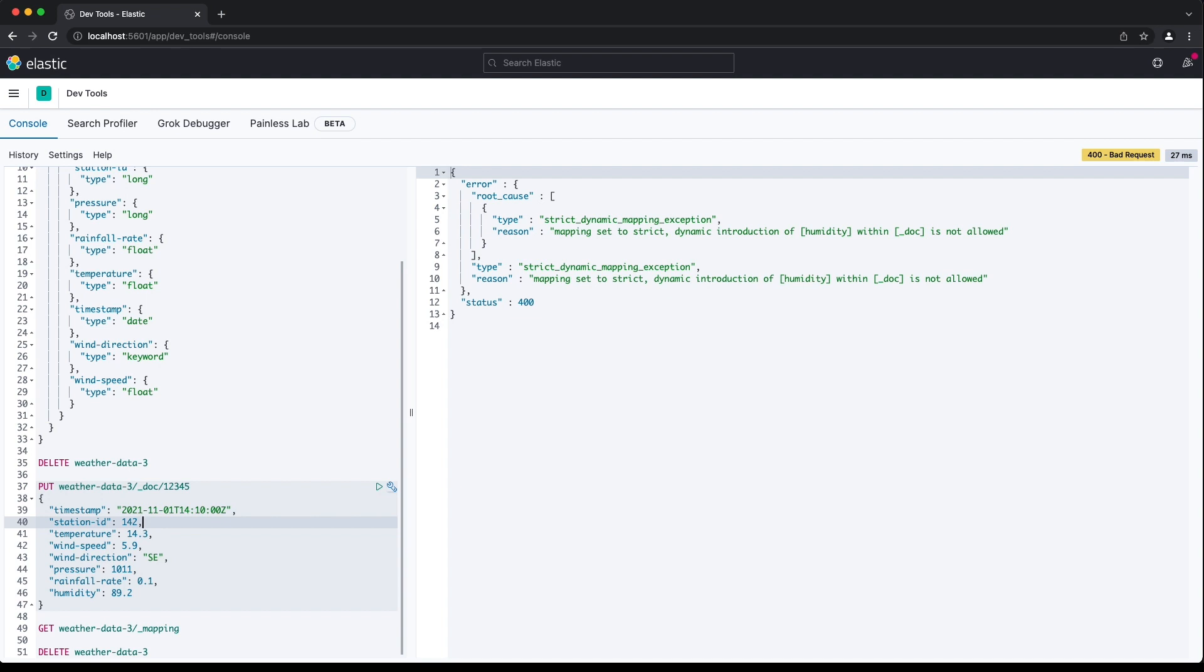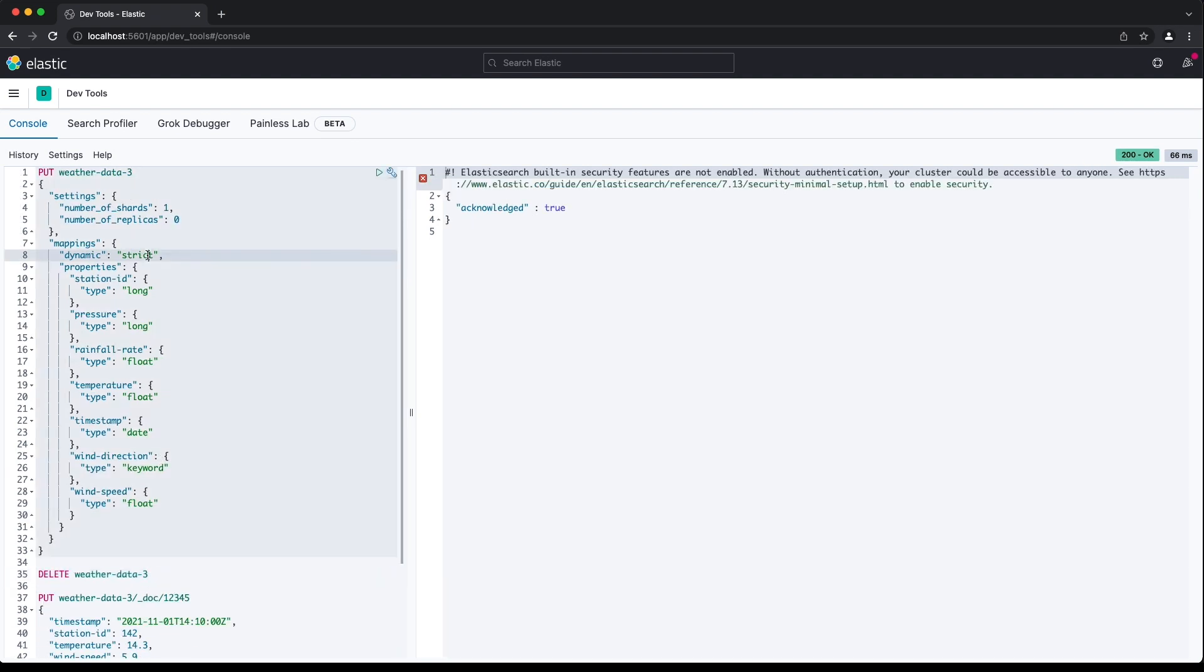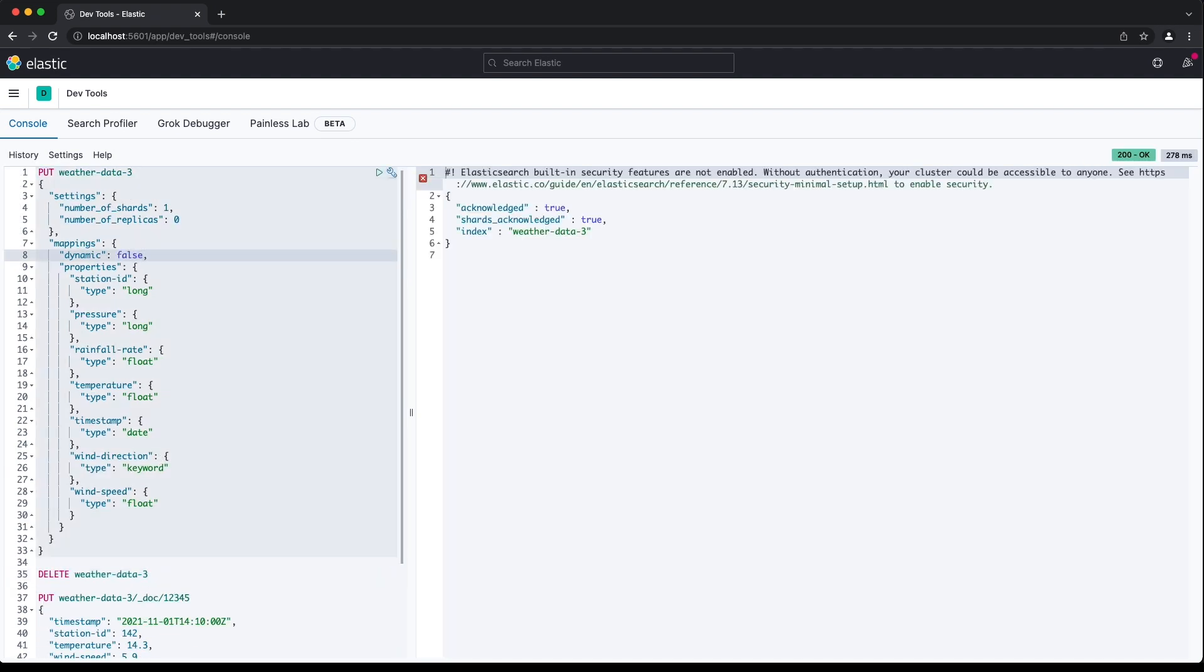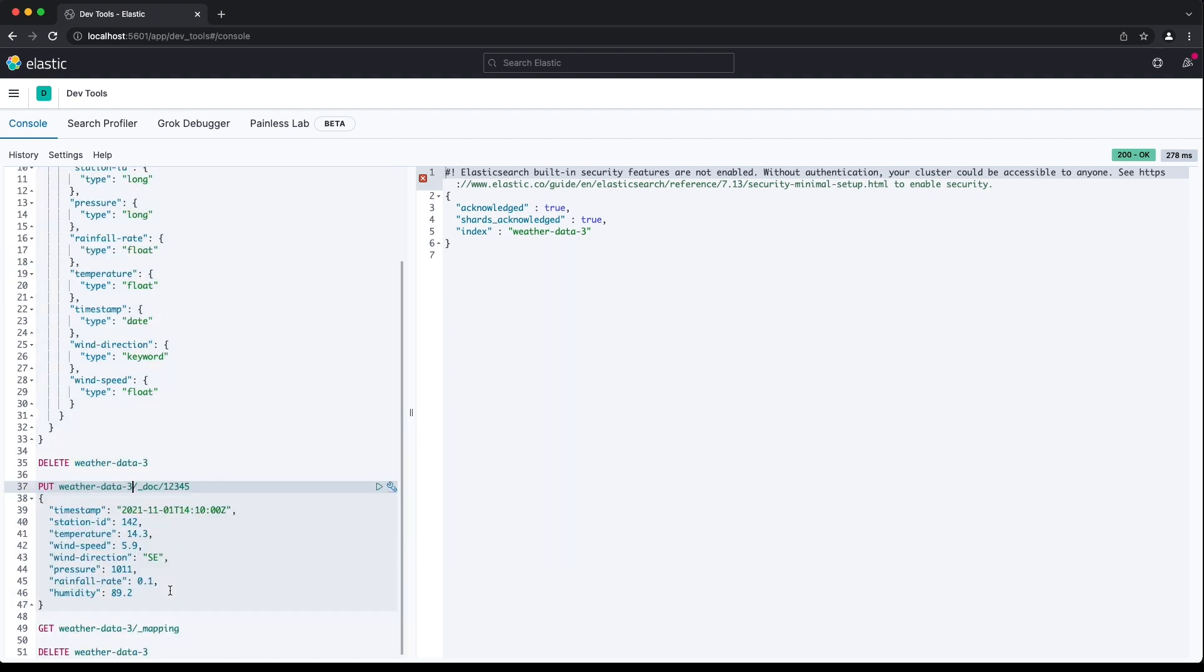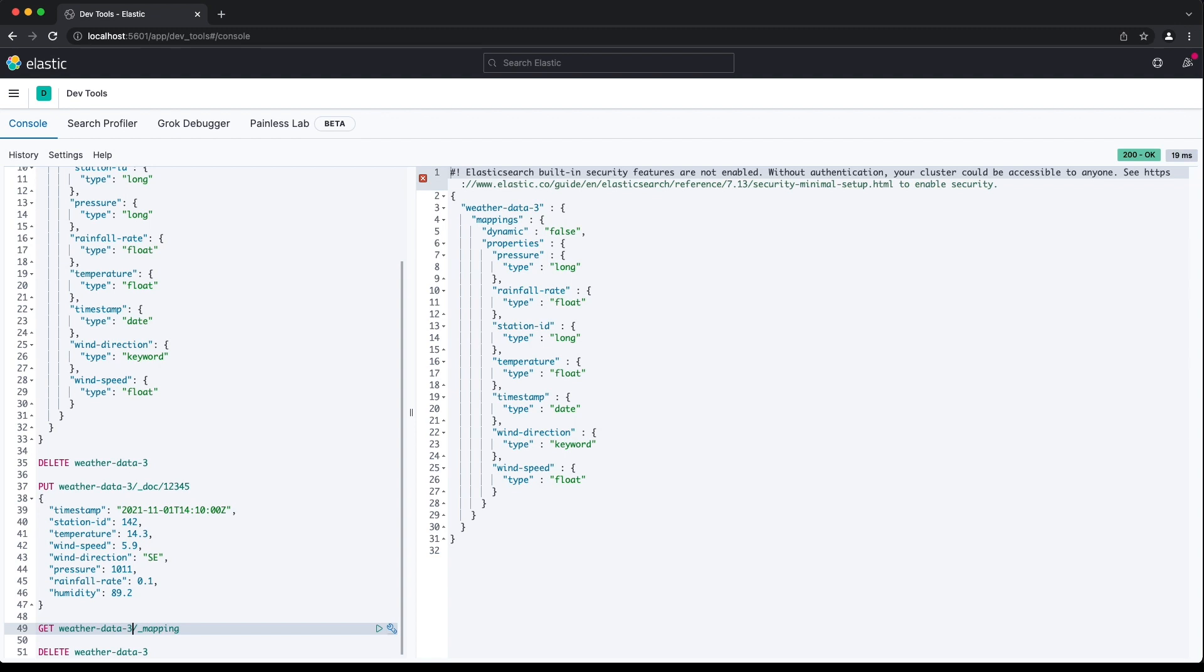An alternative is still to allow the document to be indexed, but ignore fields not defined in the explicit mapping. To do this, we set dynamic to false. Now we don't get an error when we index the document, and the field isn't in the mapping for the index.